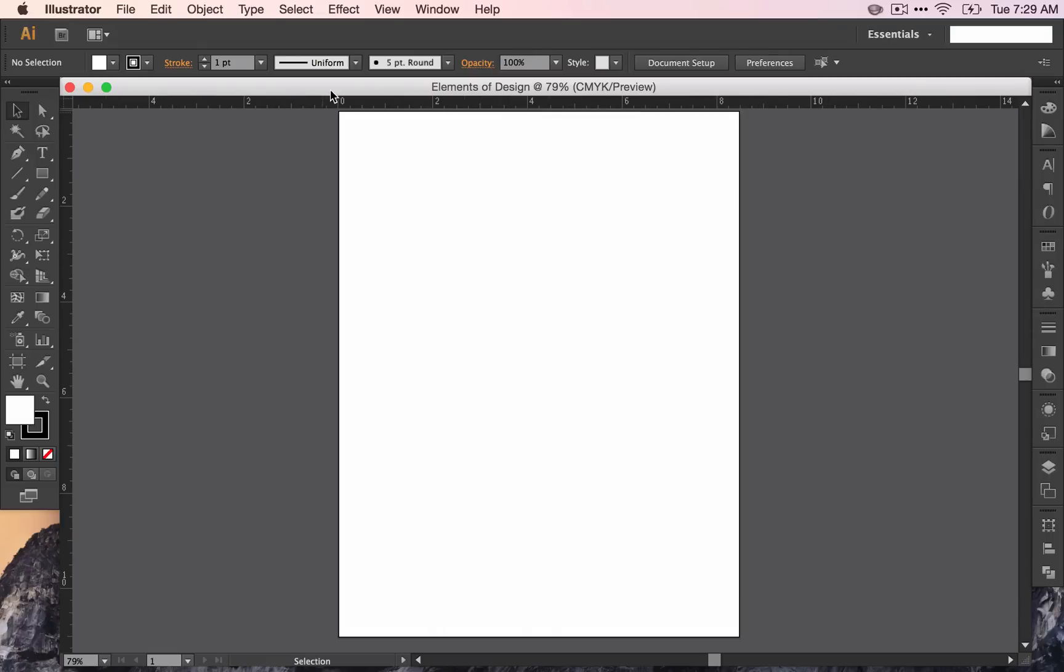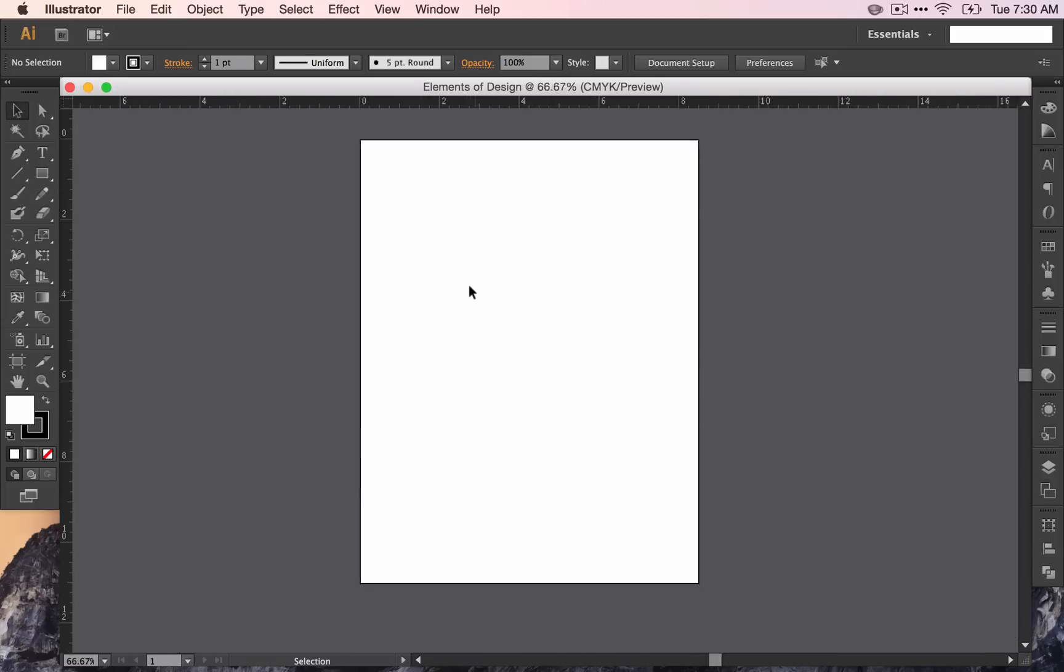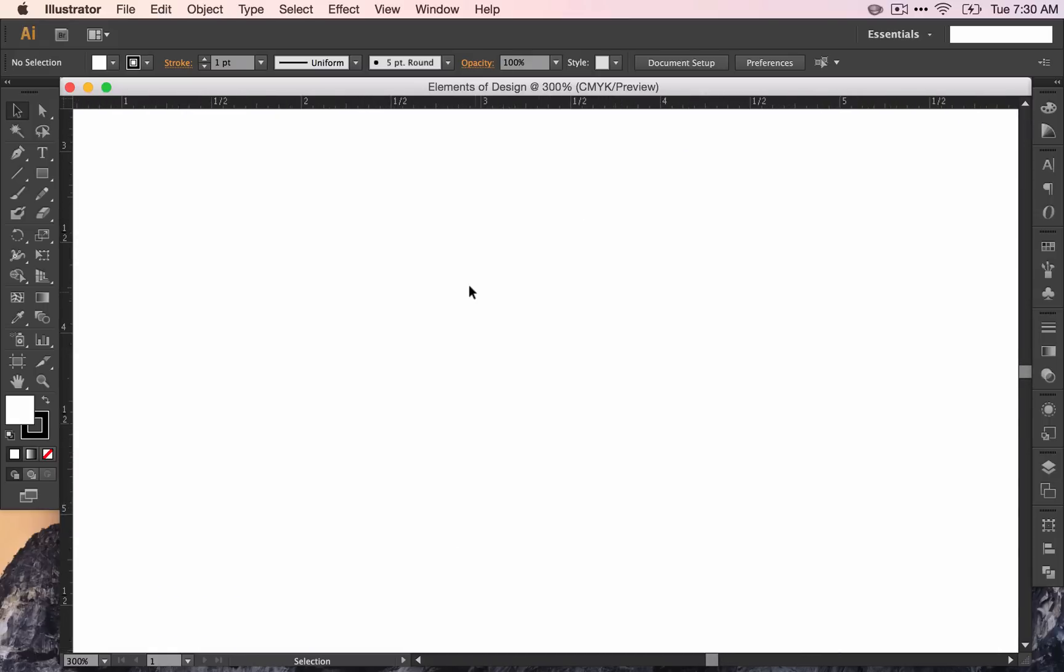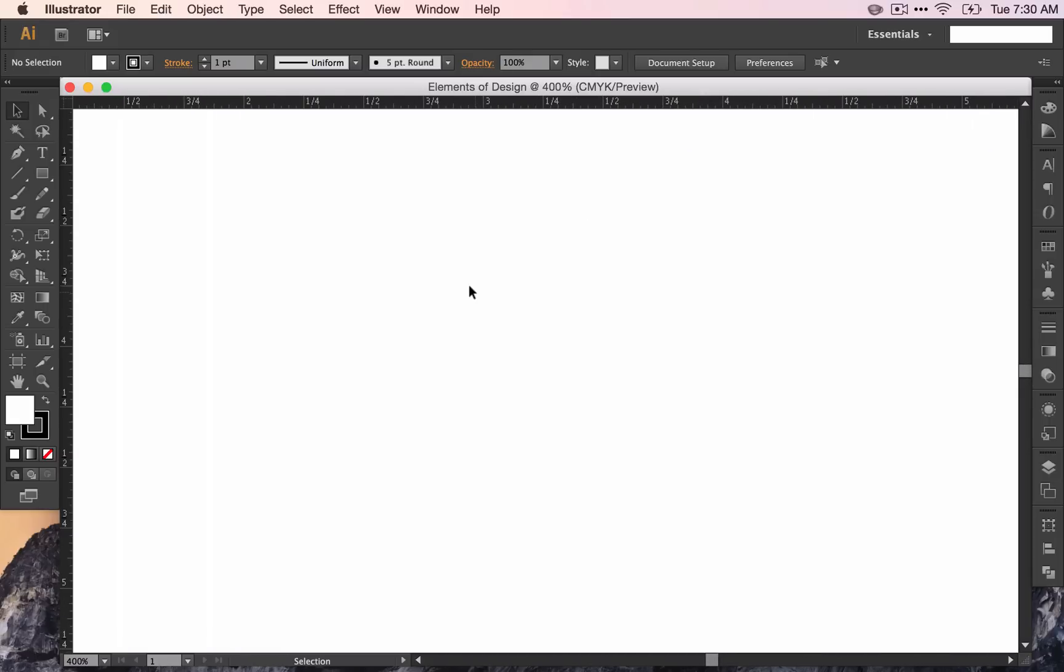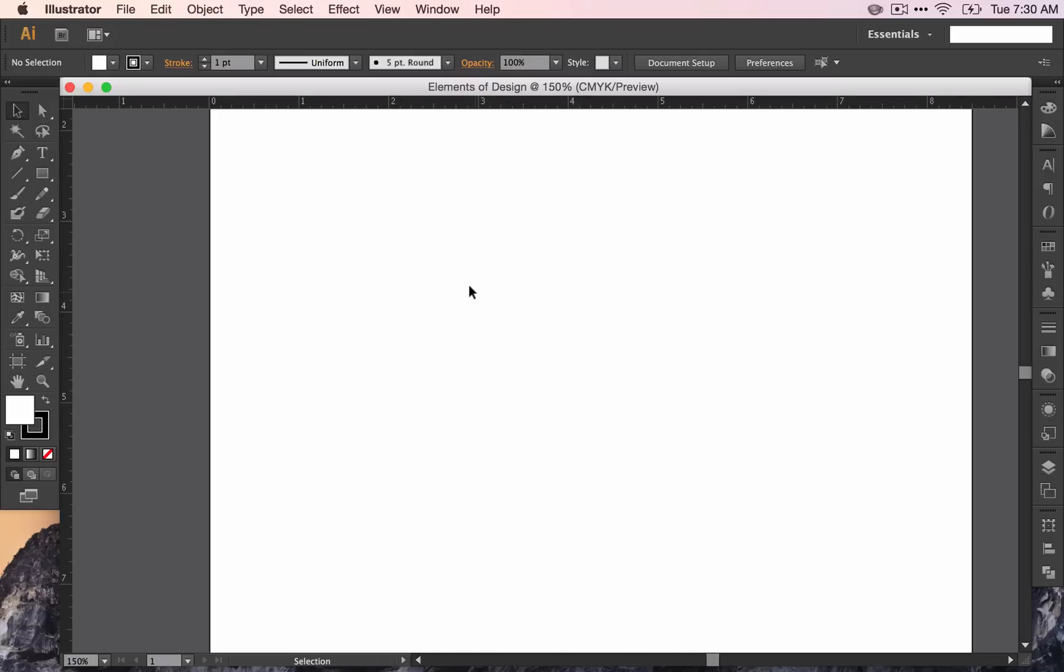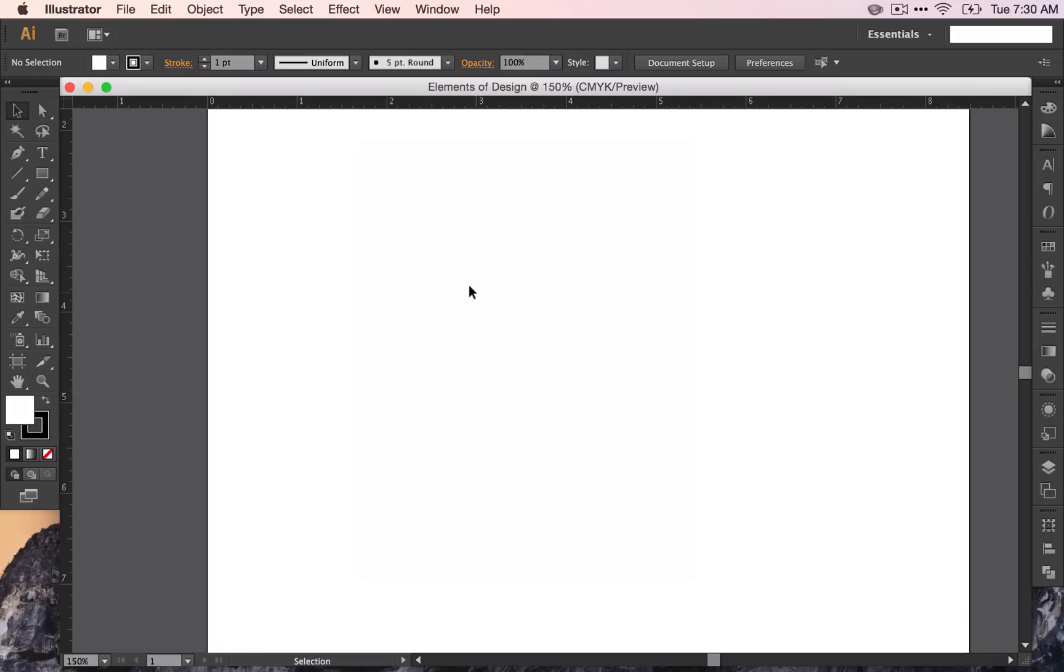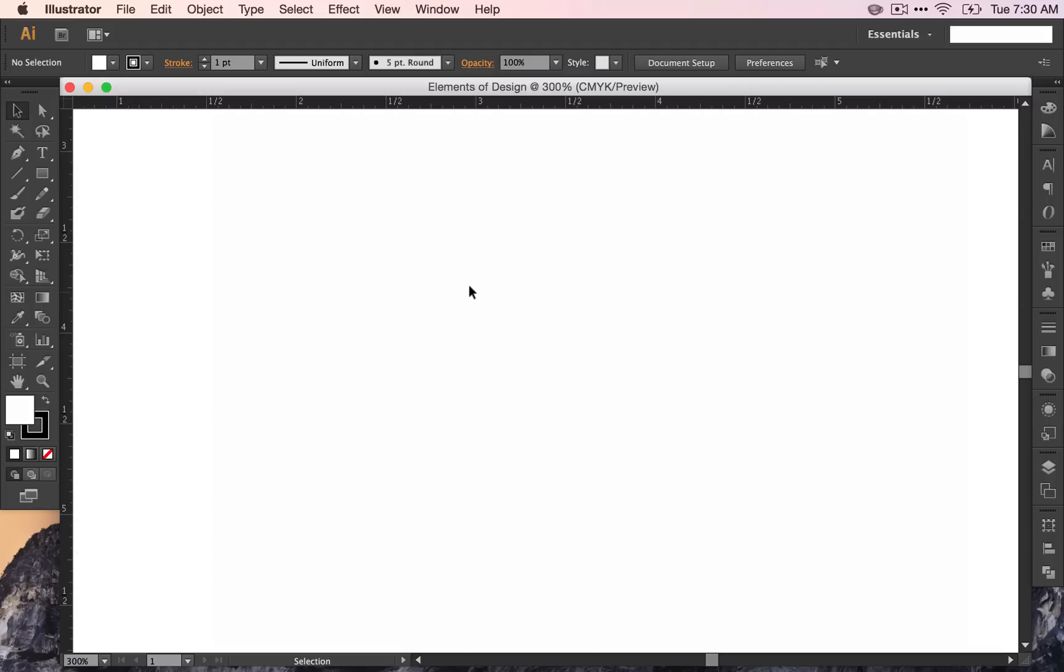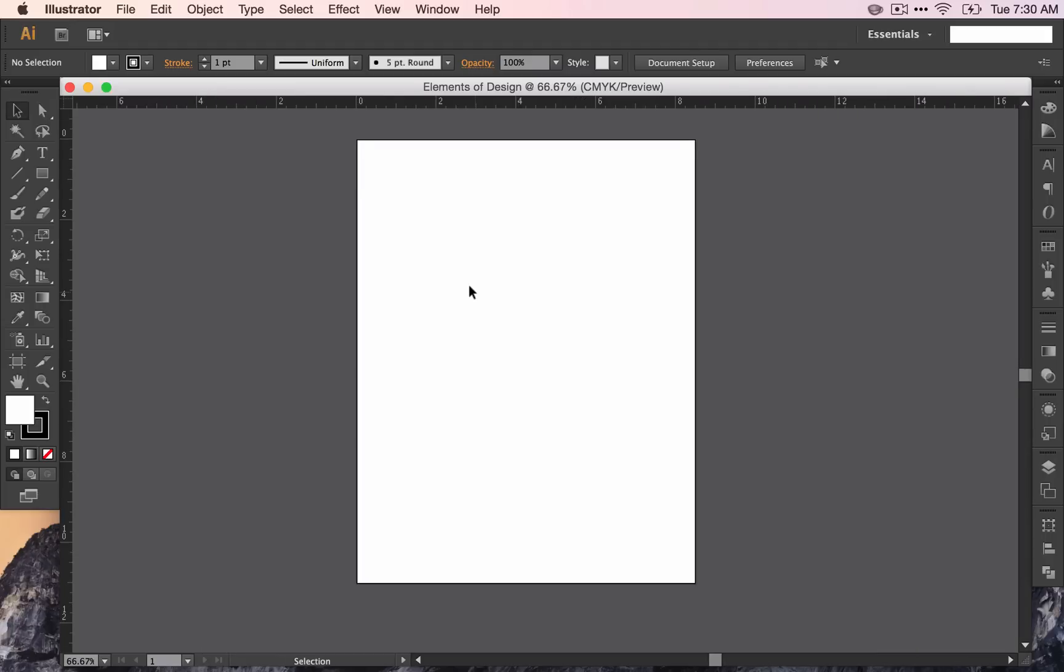Right now you can only see zero, two, four, and six. So if you wanted to see more, you can zoom in as I do so. You see that the ruler becomes more defined. I can see half inches, I can see fourth inches. You can do that by pressing Alt and scrolling with your mouse.